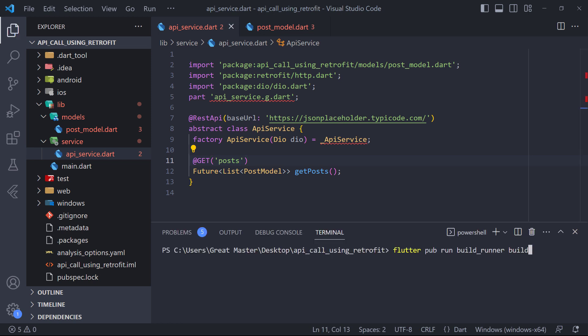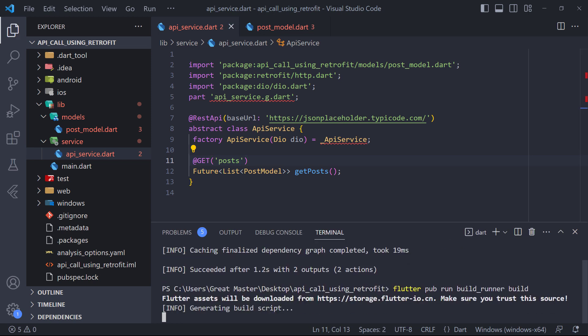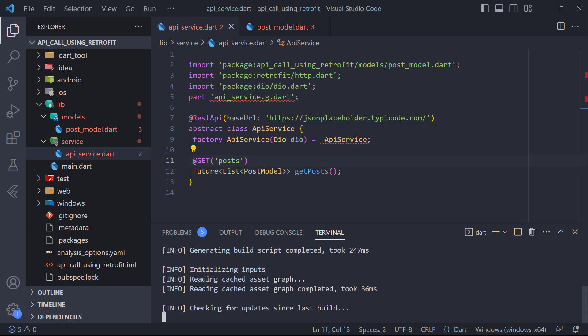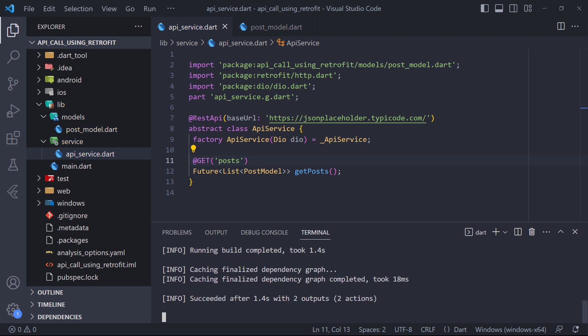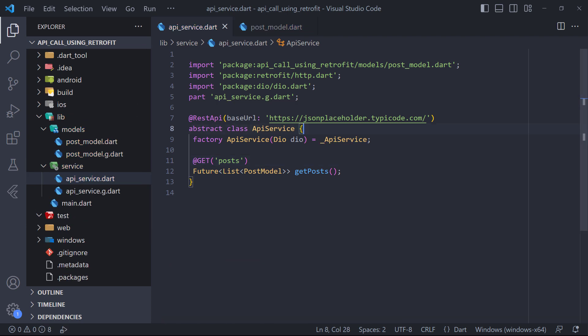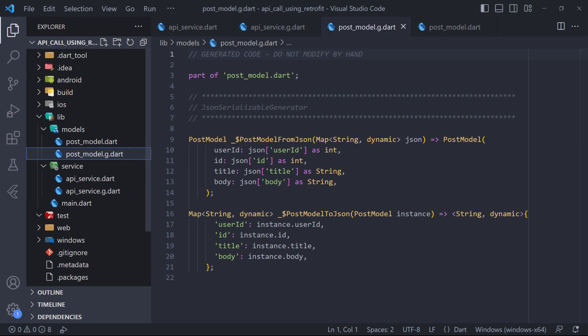And finally, to fix these errors and generate the .g files, it is enough to enter this command in the terminal. As you can see, the errors were fixed and .g files were generated.